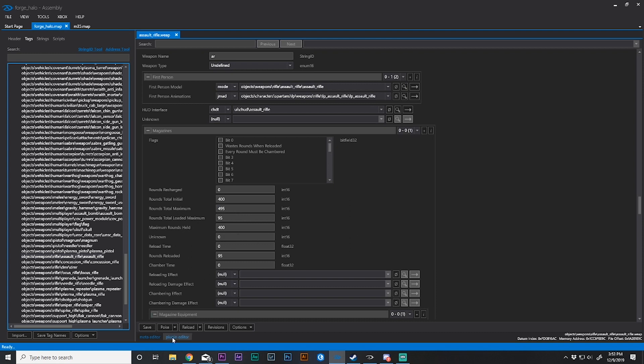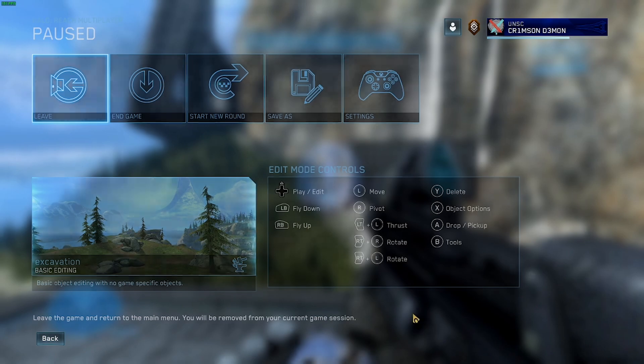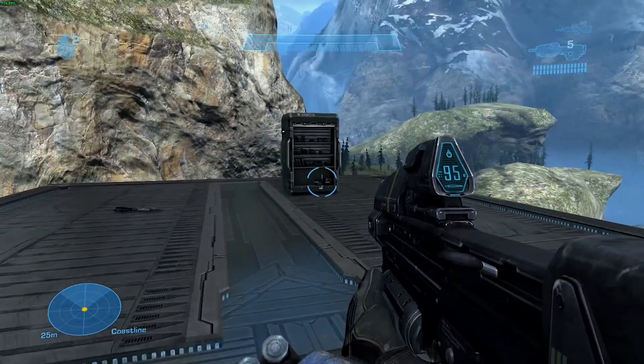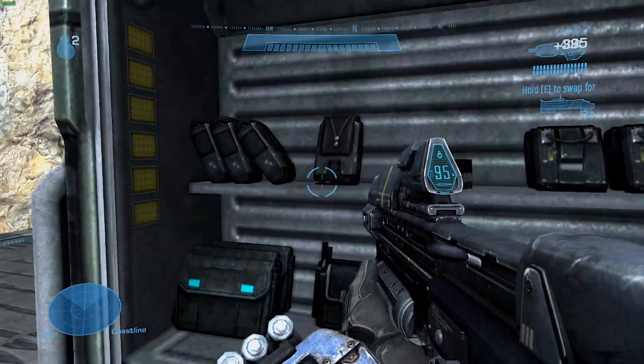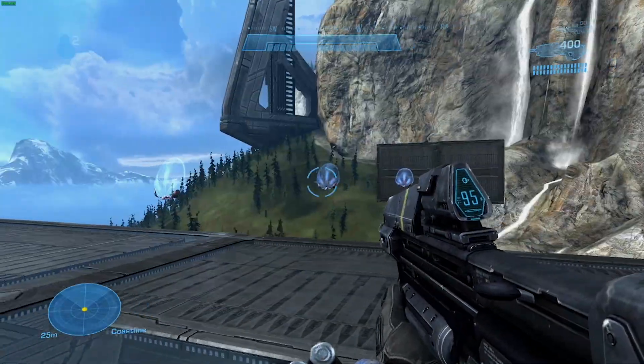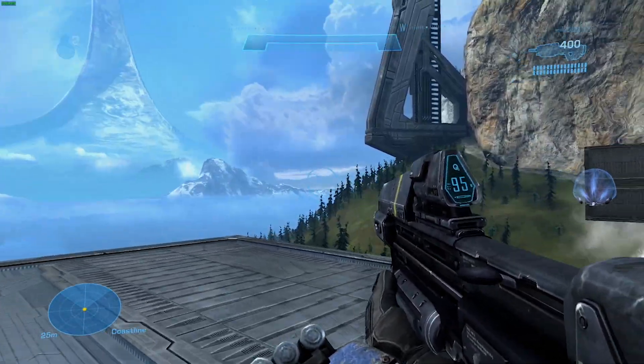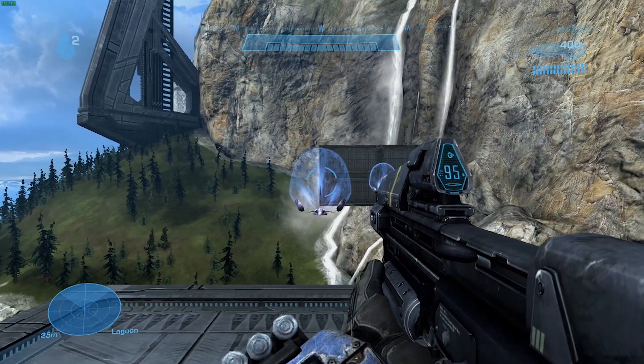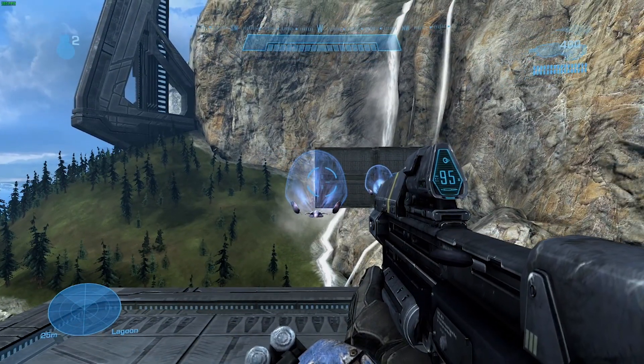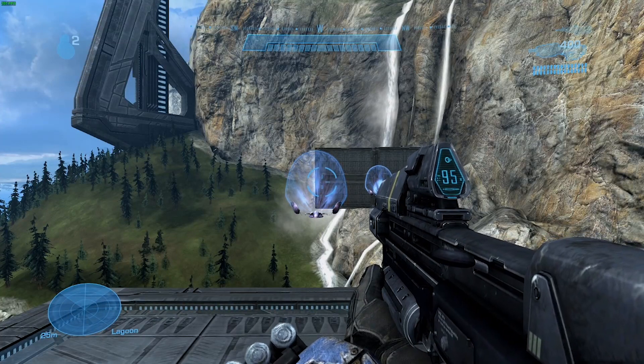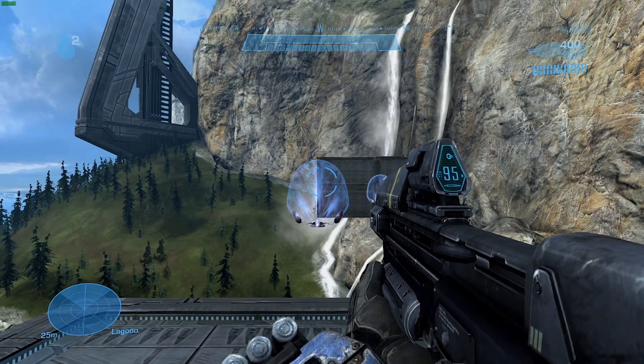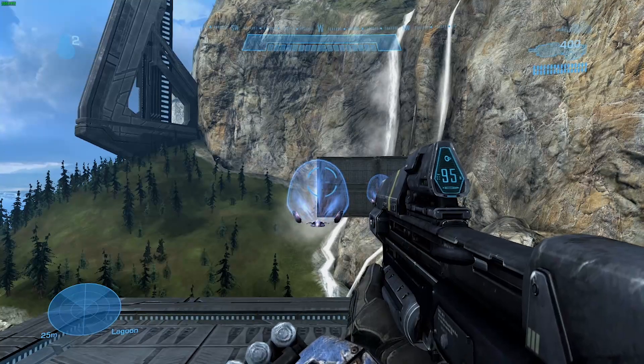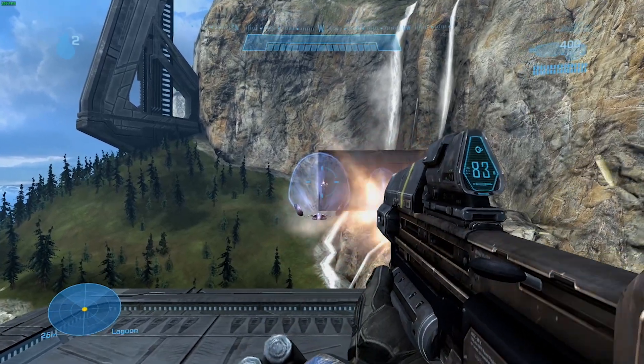I'm going to apply this change in Assembly and go back into game. I should be able to hold 495 rounds total: 400 outside of the gun, 95 in the gun. You can also see that the digital display on the gun itself changed from 32 to 95, or in this case 64 to 95 because I was already playing around. Let's see.